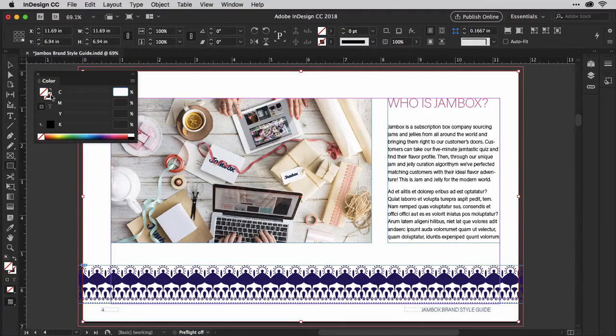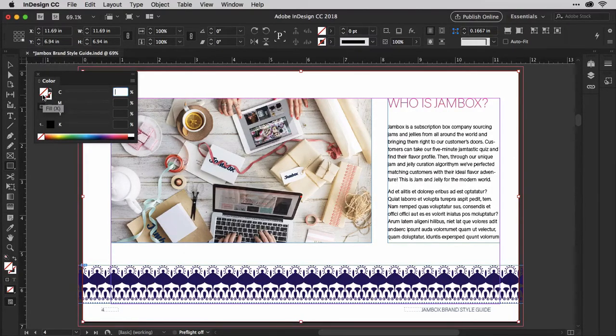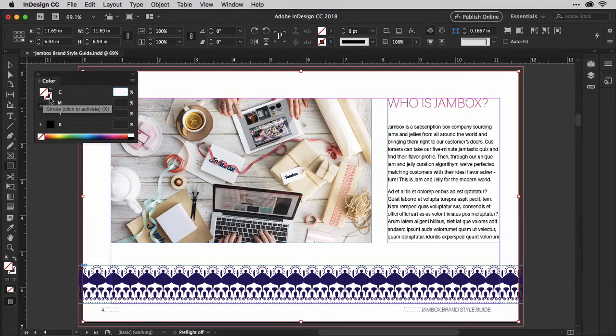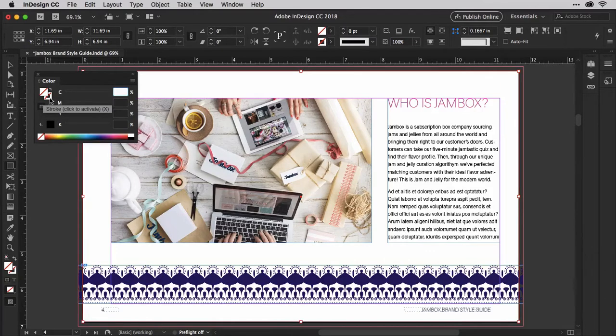These little squares here represent the fill and stroke or outline colors. The solid square is the fill, the color that will fill the rectangle, while the hollow square is the stroke or outline color. Whichever one is in front is the one you're modifying at the moment.